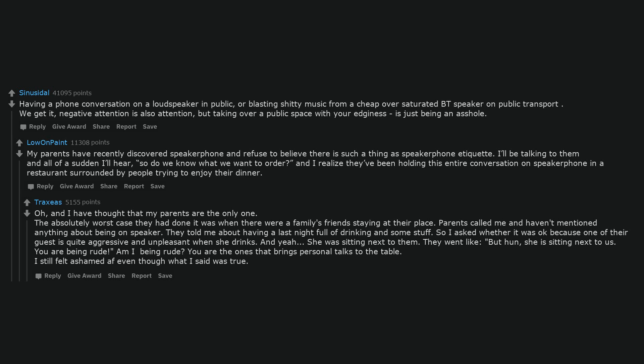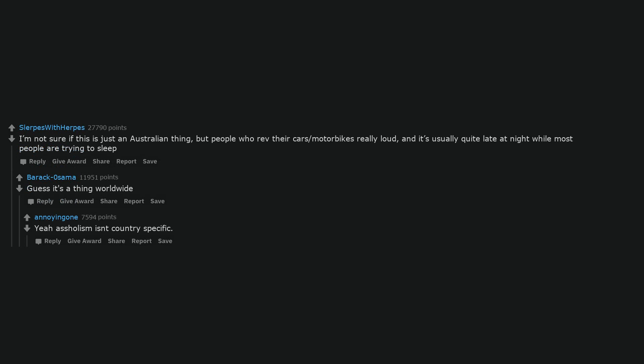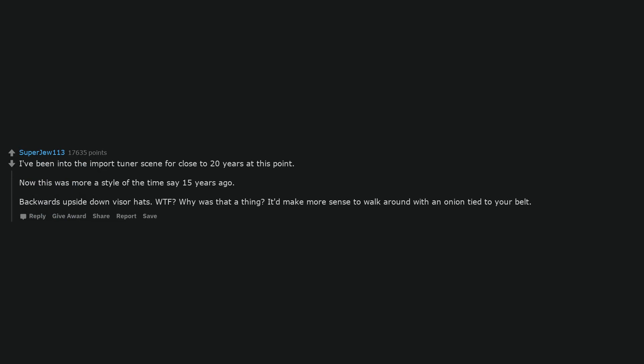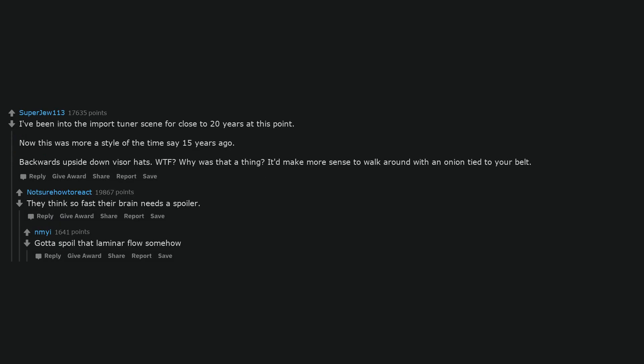I'm not sure if this is just an Australian thing, but people who rev their cars or motorbikes really loud, and it's usually quite late at night while most people are trying to sleep. Guess it's a thing worldwide. Yeah, assholism isn't country specific. I've been into the import tuner scene for close to 20 years at this point. Now this was more a style of the time say 15 years ago: backwards upside down visor hats. Why was that a thing? It'd make more sense to walk around with an onion tied to your belt. They think so fast their brain needs a spoiler.